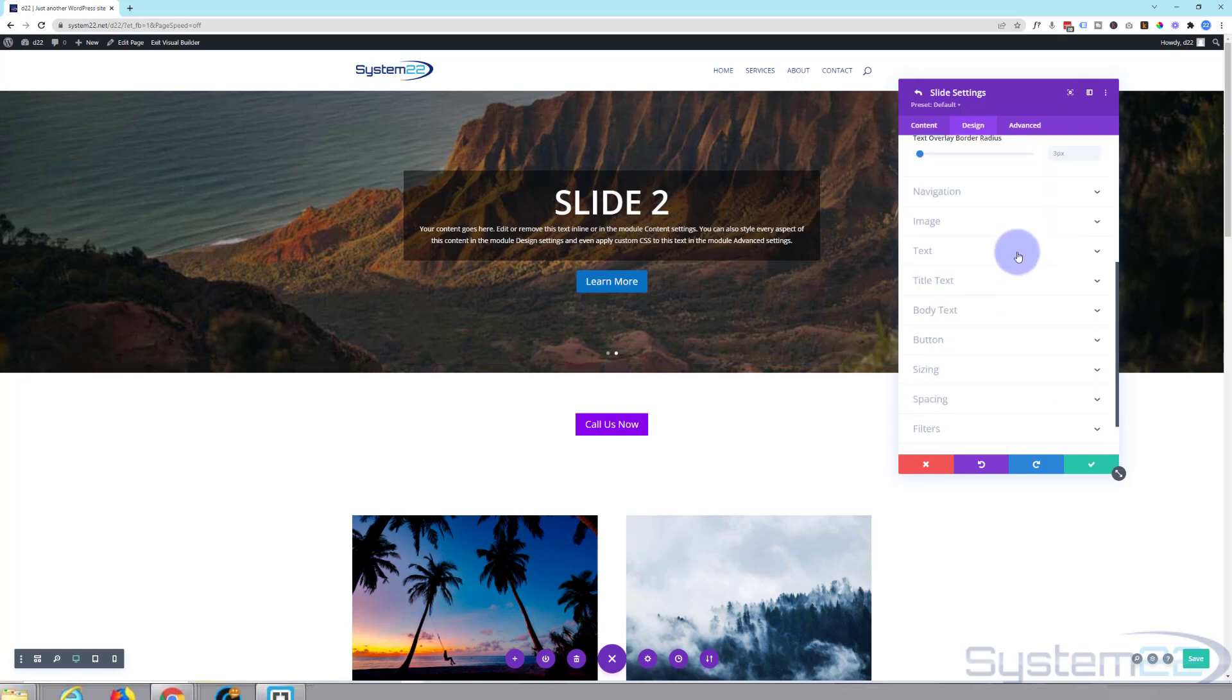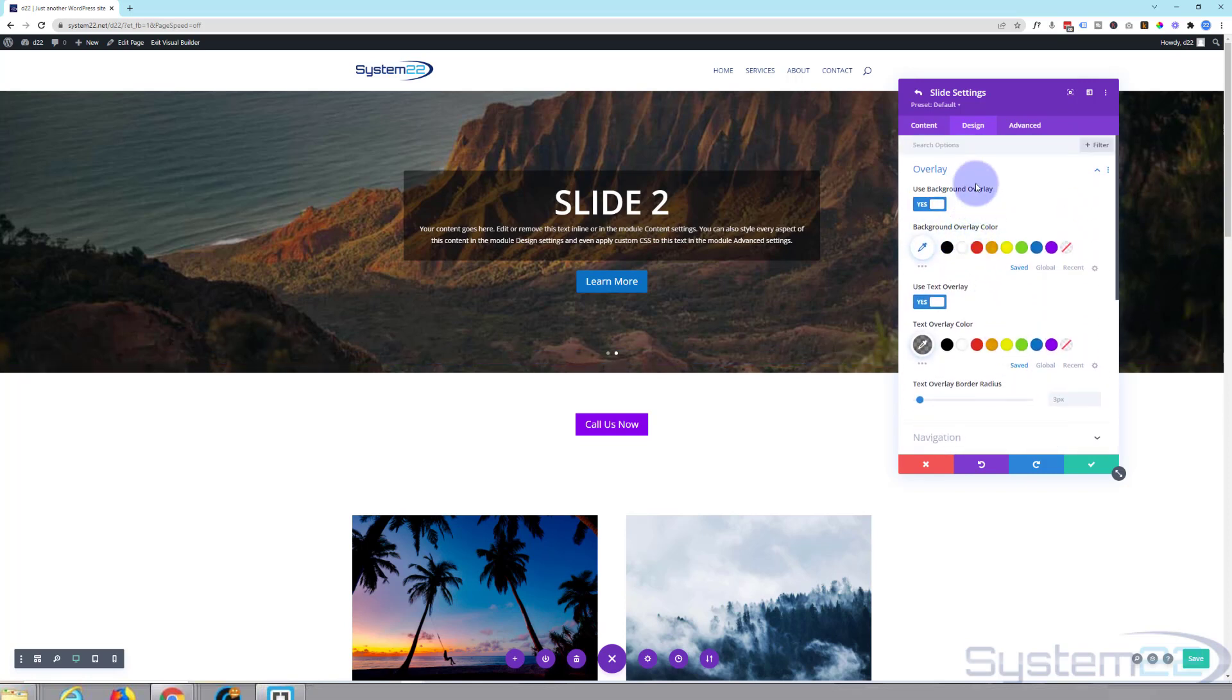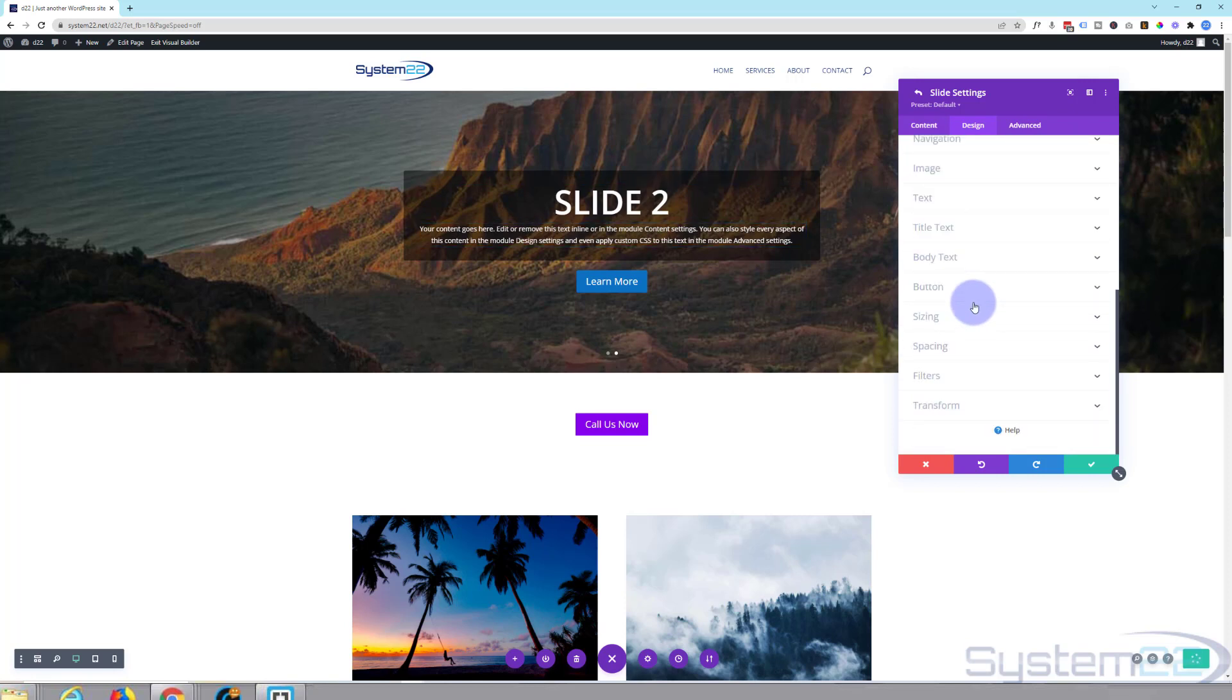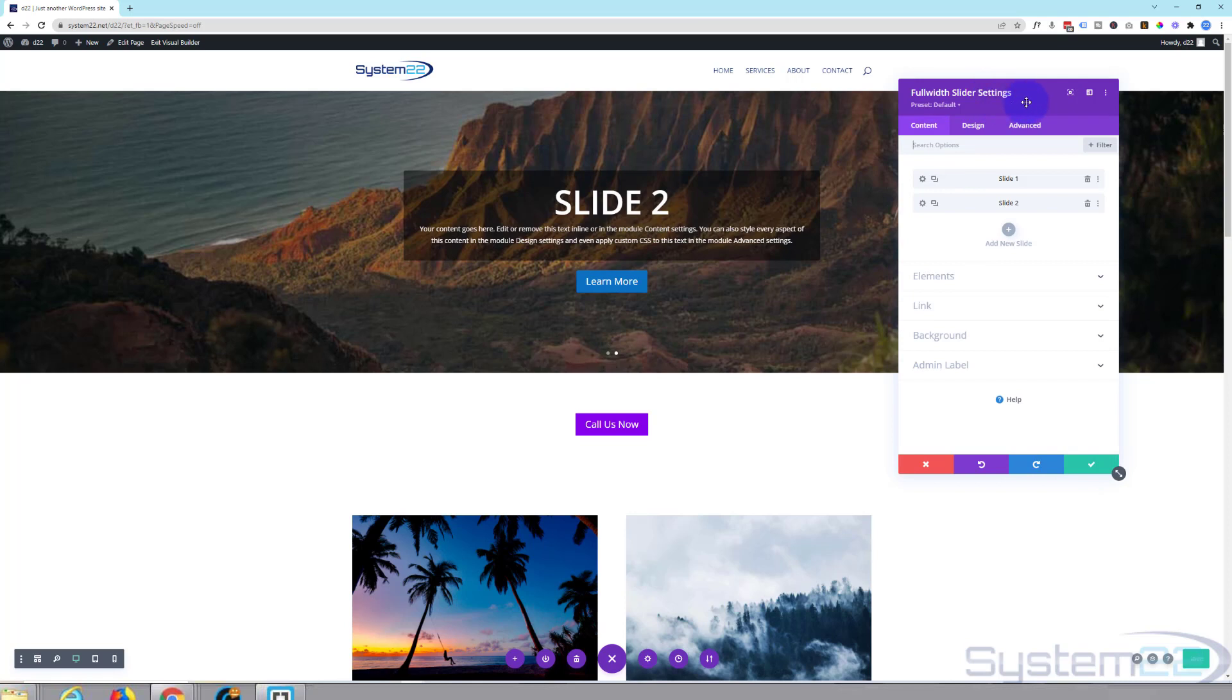Navigation you can set it for a different color on this slide if you want to. I'm going to leave mine just as it is. That's great so I'm going to save this and go back to our full-width slider settings.